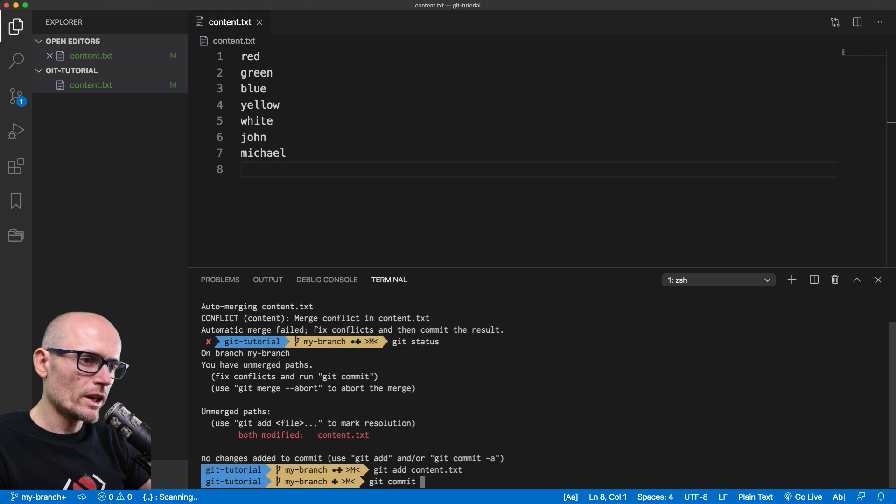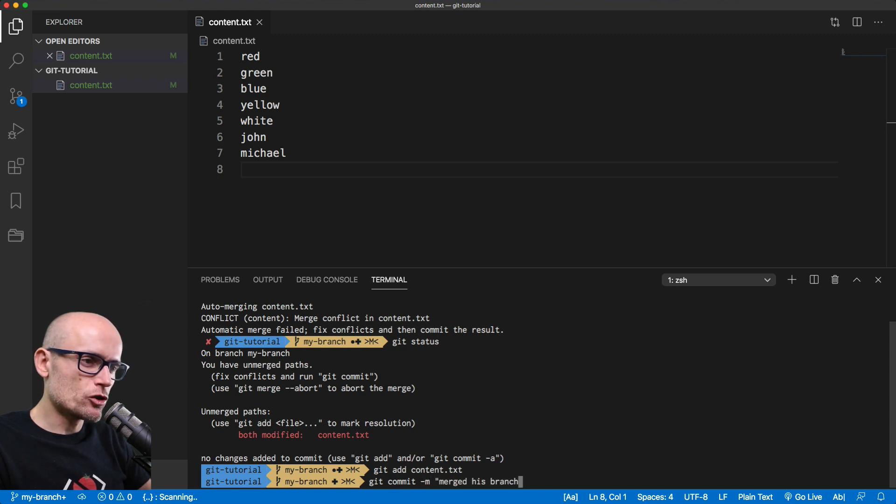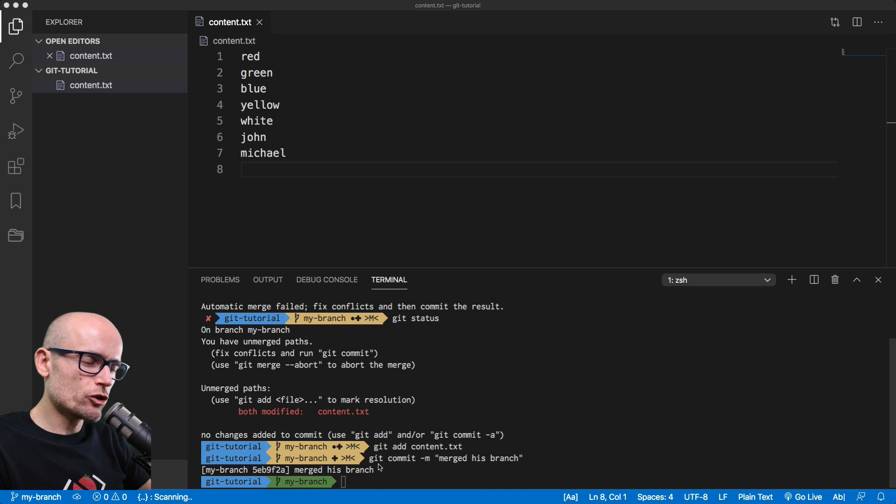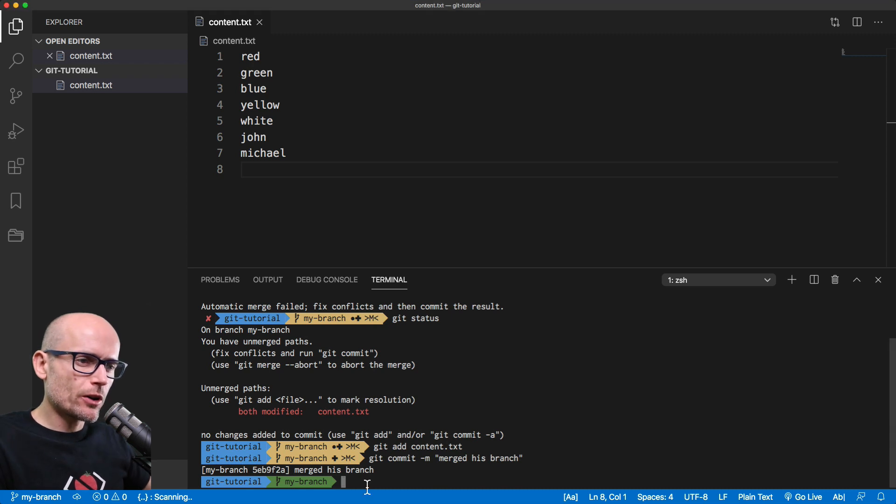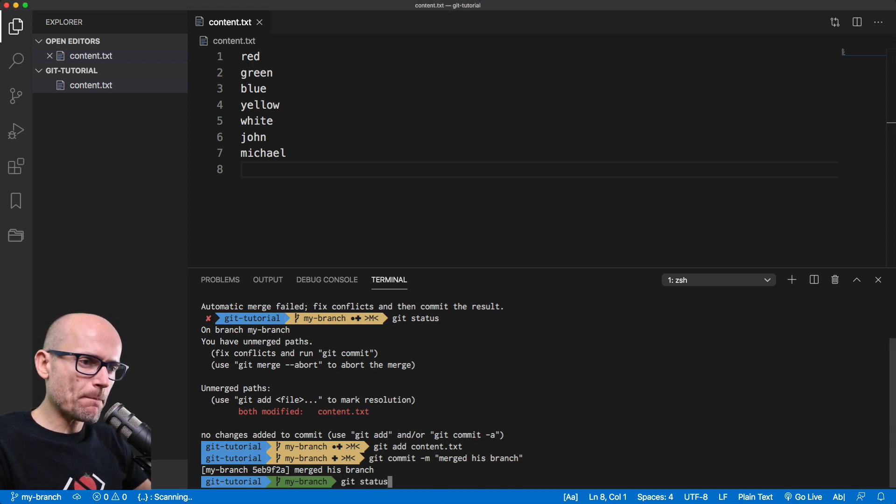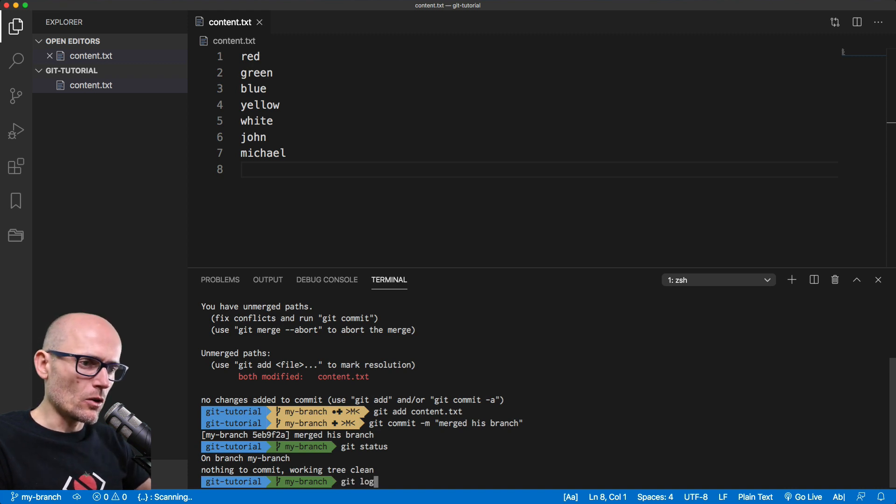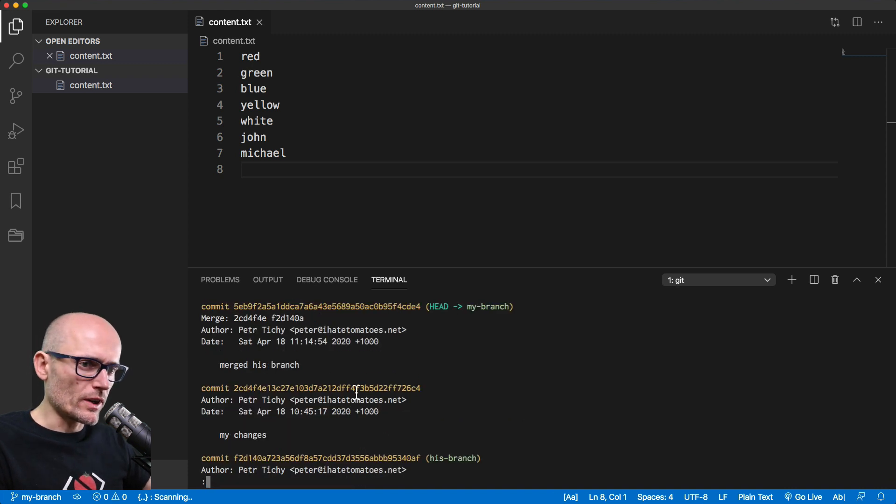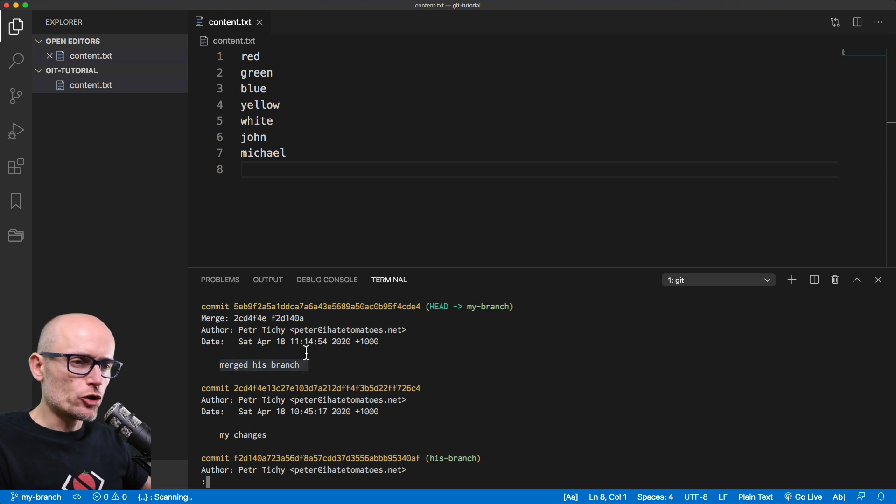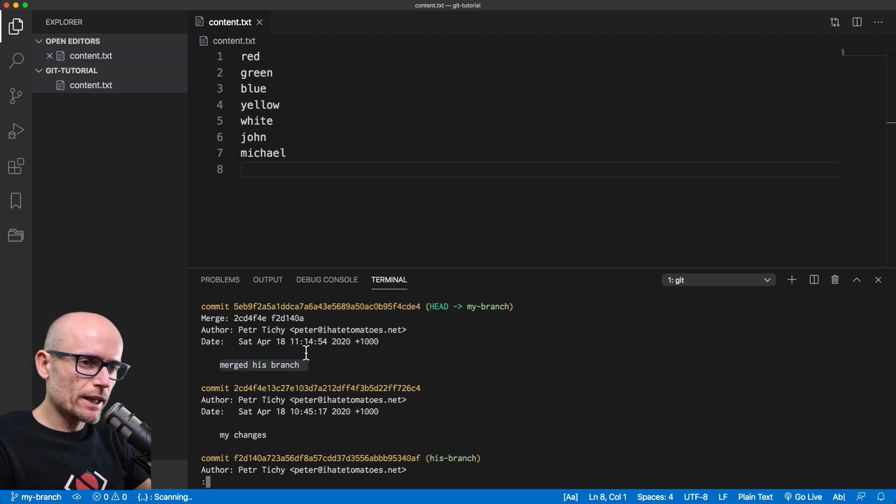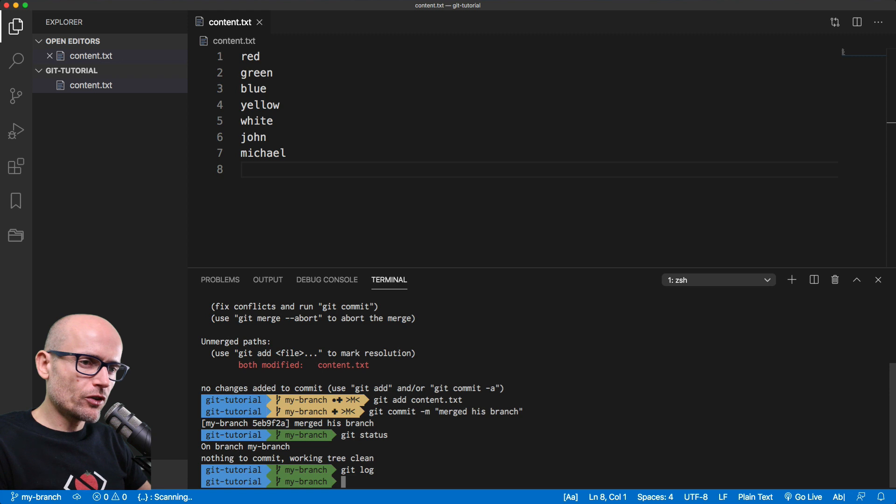And we can simply git commit and give it a clear message, merged his branch. Now the changes are merged. Git status should be happy. And git log should show us that we have merged his branch. Commit successfully completed. And that's how you resolve conflicts in git.